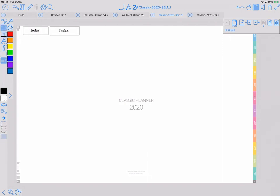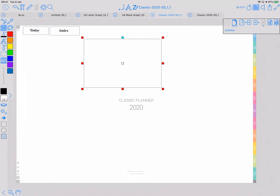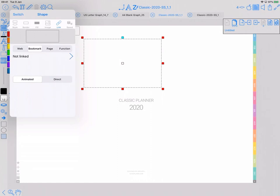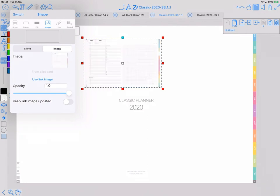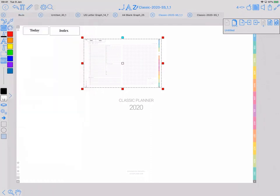Now initially I also showed you how to do a visual link to, again, to today or this week. So I put a polygon in there and I'm going to link it. So it's a page link, auto update mode, same as we did in the master layer to today. But in this instance I'm going to say that use link image, keep it updated, and make it direct draw.